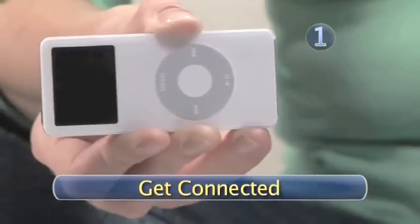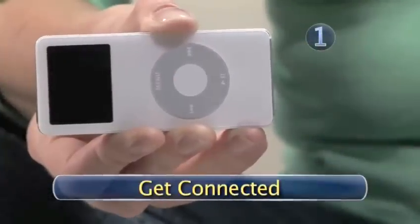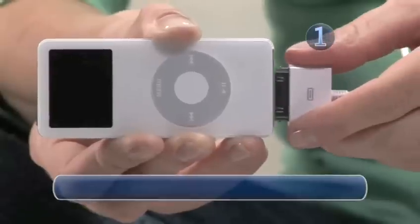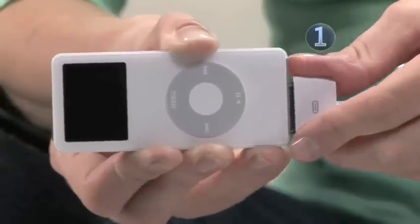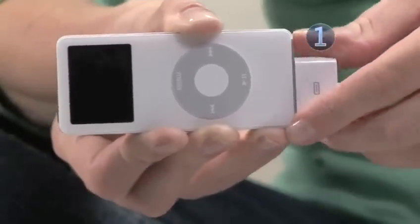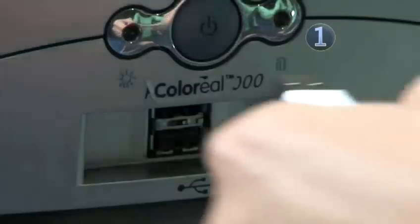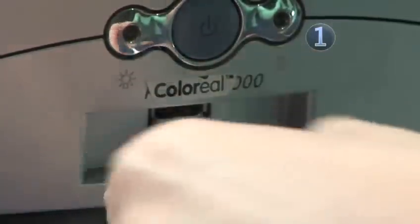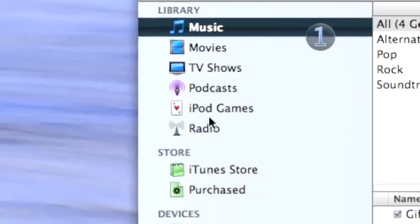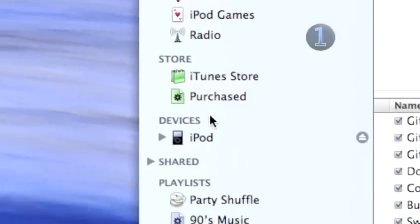Step 1. Get connected. Connect one end of your USB connector cable or dock into the bottom of your iPod, and the other end into the USB port on your computer. Wait for iTunes to launch.